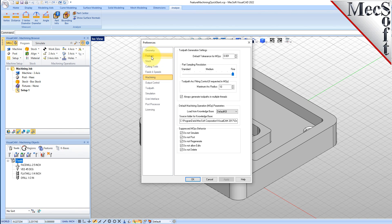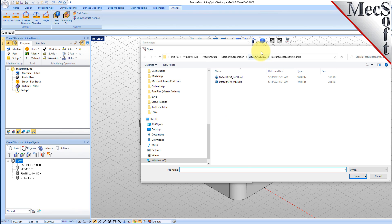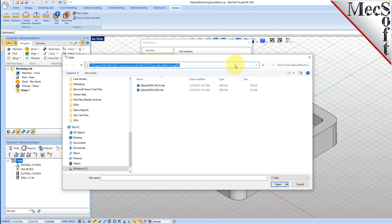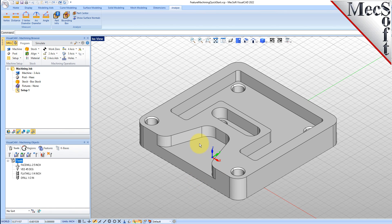Go to the Machining Browser and select CAM Preferences, then go to the Features section of the preferences dialog. Here you can set colors for features detected in your model, set the transparency for how they're displayed, and turn off some feature highlighting tips. To perform AFM, you need to have an AFM knowledge base defined in your preferences. Pick the file open button, navigate to the program data install path of VisualCAM, and you'll find a knowledge base file called defaultinch.vkb. Open that, and it gets added to your preferences dialog. Pick OK.